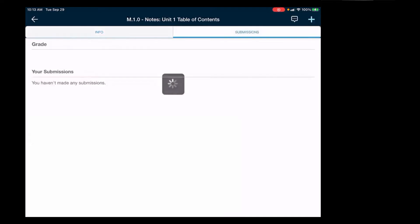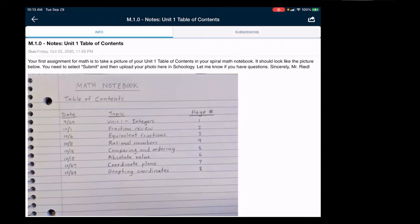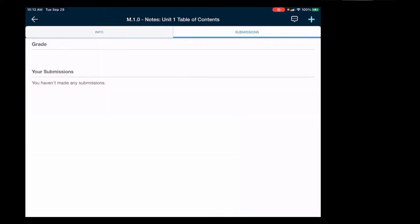If you tap on the left again, that's the info tab. This on the right is the submissions tab, and it says you haven't made any submissions.